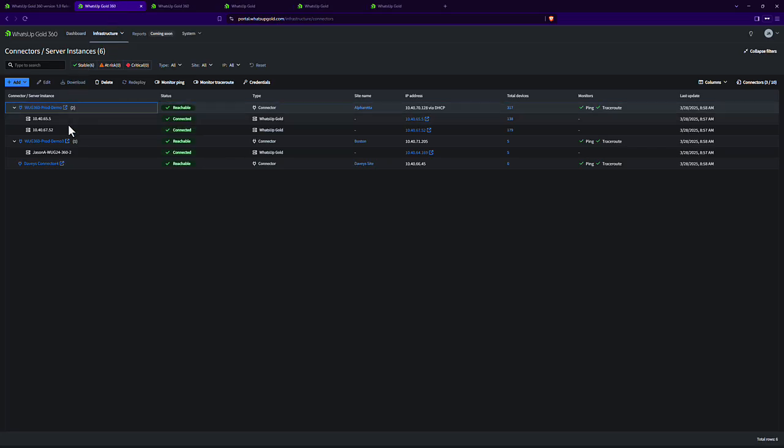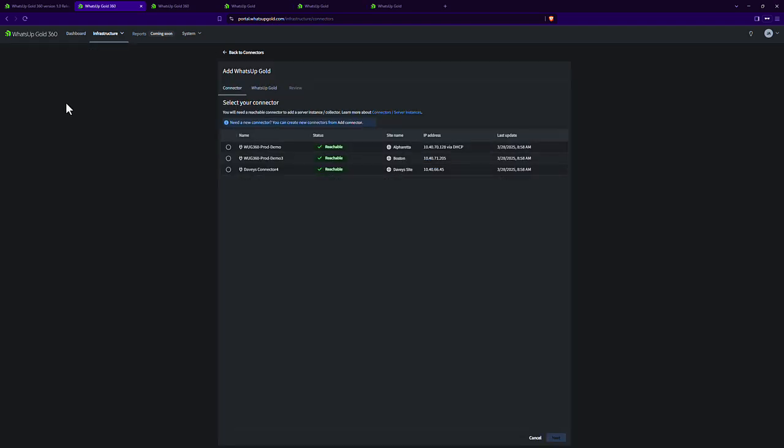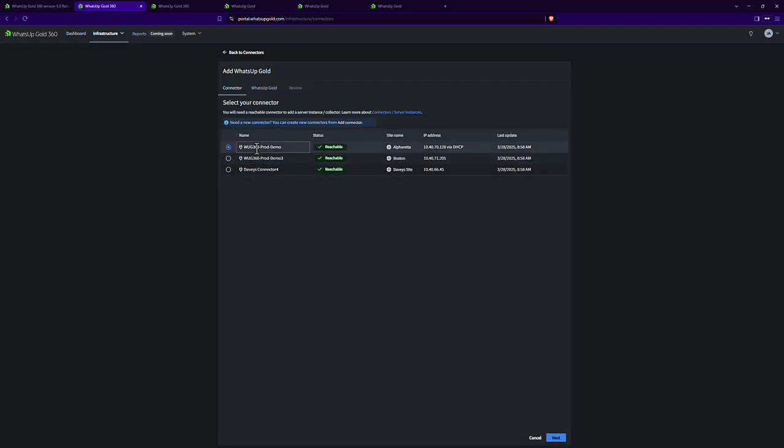So once I have this connector deployed in my environment, I'm able to then start syncing these What's Up Gold servers. So I'll go add What's Up Gold. You specify which connector you want to initiate the connection from. So this is basically saying, well, which one should talk to your What's Up Gold system or systems.